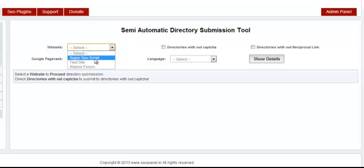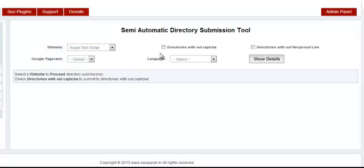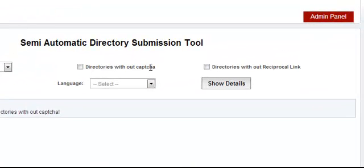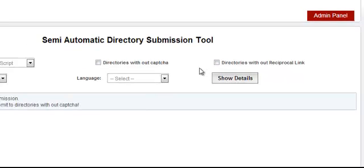Select your website or your client site. Once that's done, you have the option to submit to directories without captcha or only to directories without reciprocal links. You can select the option you want here.